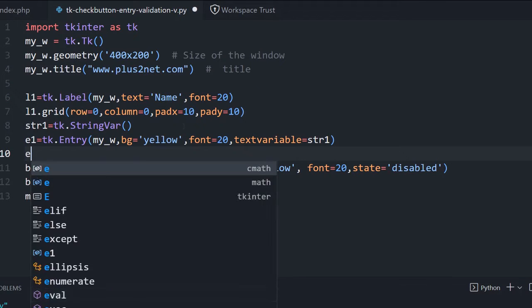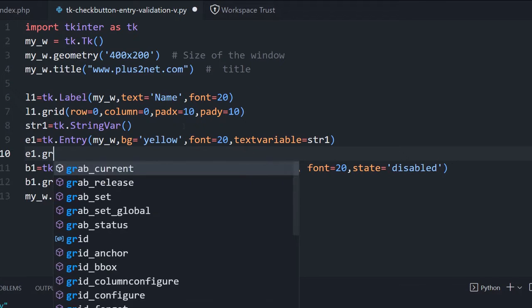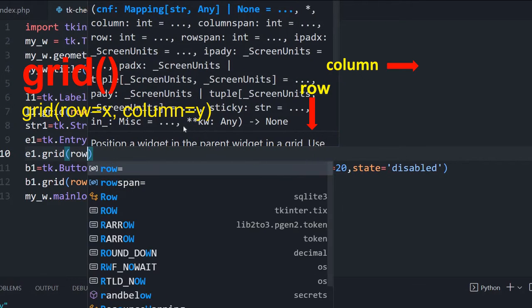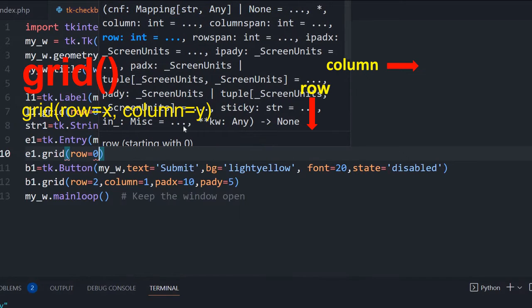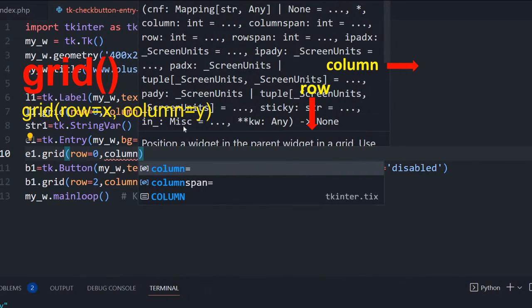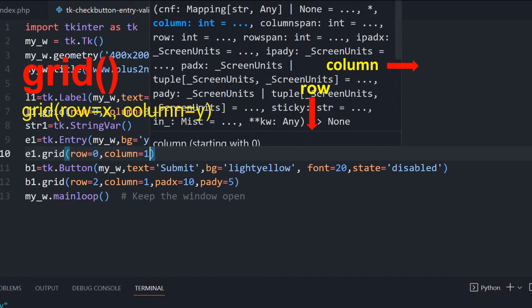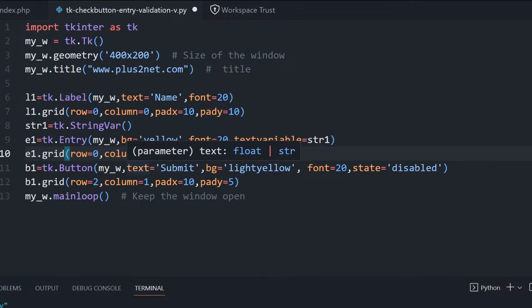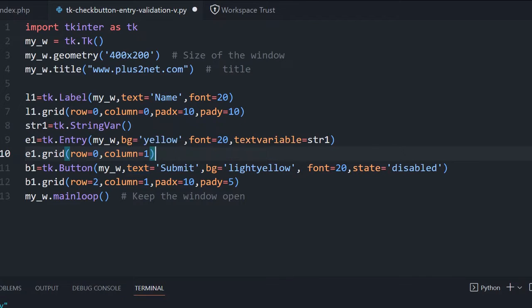Now let's place it on the grid. E1 dot grid. It is at the top, so along with the right of the label. So row equal to zero and column equal to one, because our label is at column zero. So we are given column one because we want right of it.